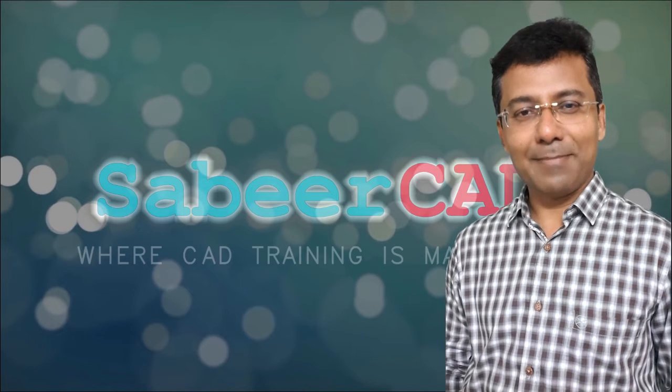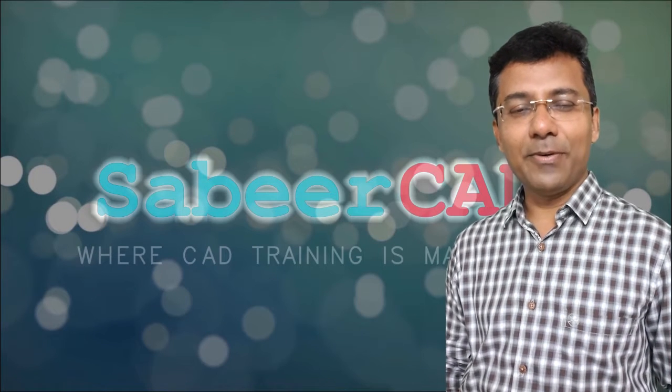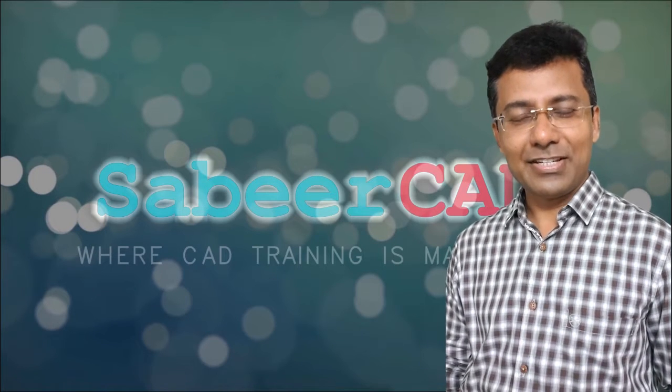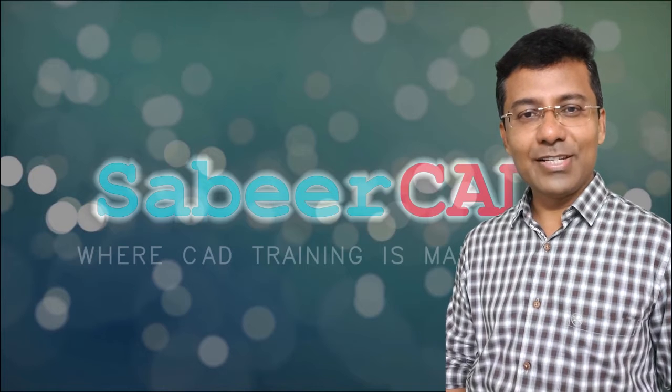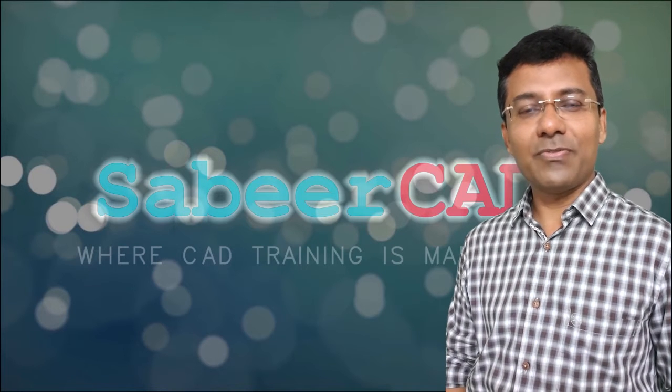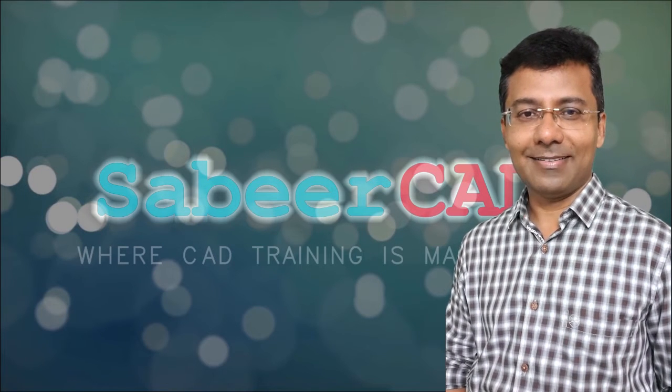Hello everybody, welcome back to SabirCAD. Happy to inform you that we are starting a new series of videos which deals with most frequently queried topics in AutoCAD.